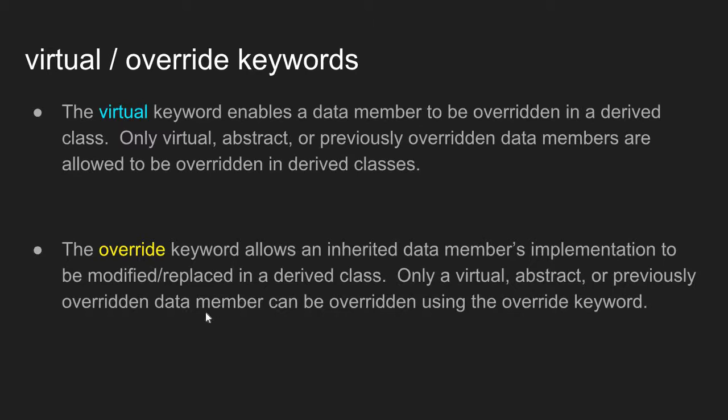Now to actually do the overriding, you have to use the override keyword. The override keyword allows an inherited data member's implementation to be modified. So the override keyword explicitly states that I know I am inheriting a method or a data member, and I am going to change the implementation of that data member in my class.